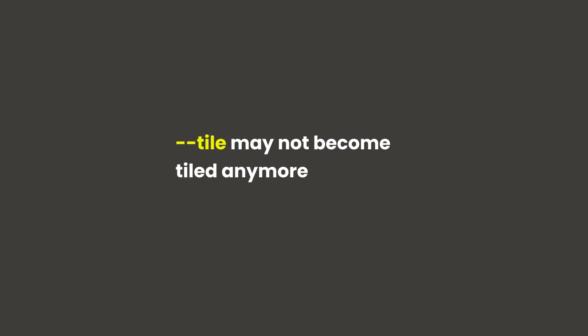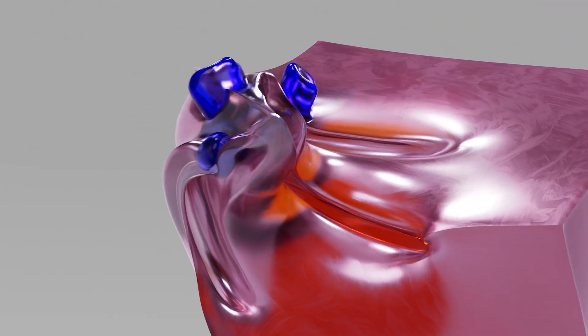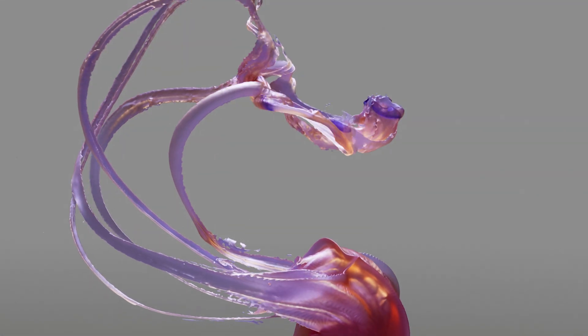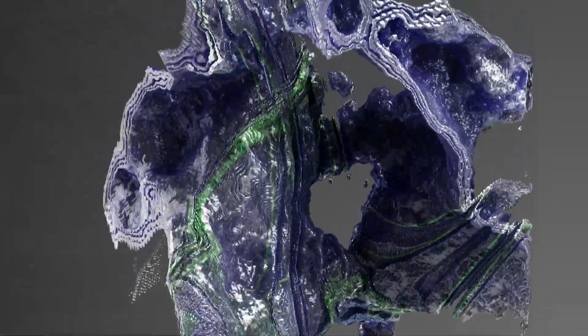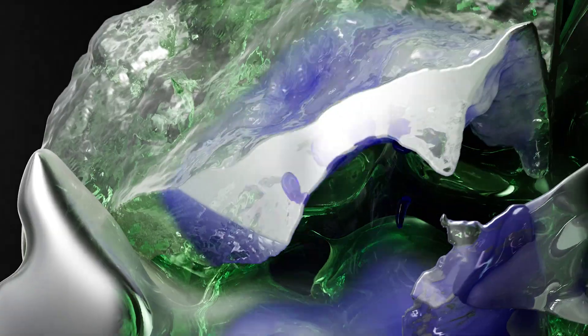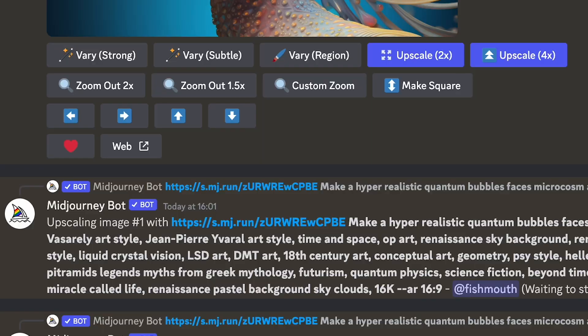A couple of things to bear in mind: if you use the upscaler on tiled images, they may not remain tiled or seamless after upscaling, and you may get darkened images sometimes. Overall, the upscaling allows us to increase images by 2x or 4x natively, giving us much higher resolution without third-party tools. The upscalers retain detail excellently and give us a lot more potential for large-scale artworks. What do you think about the upscalers? Let me know in the comments.